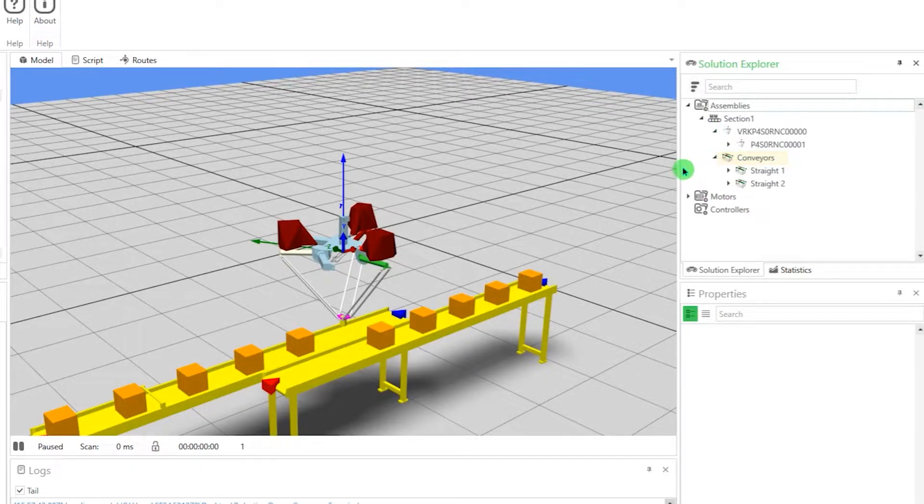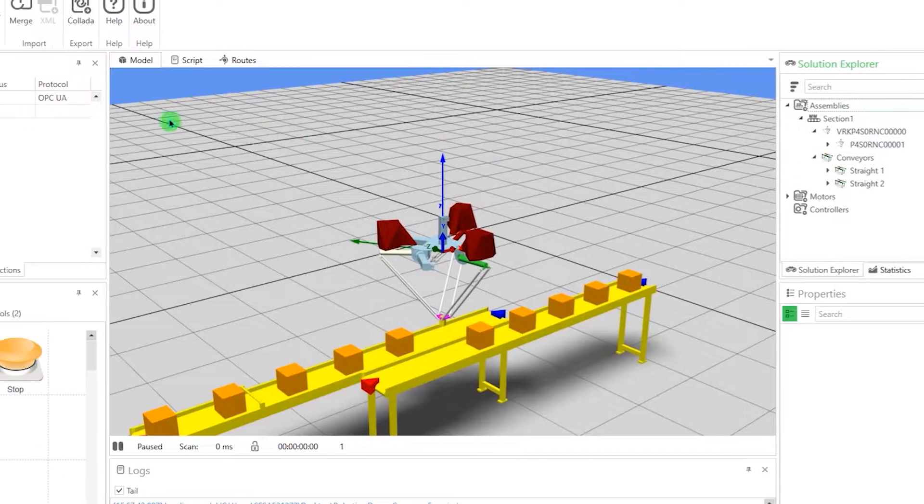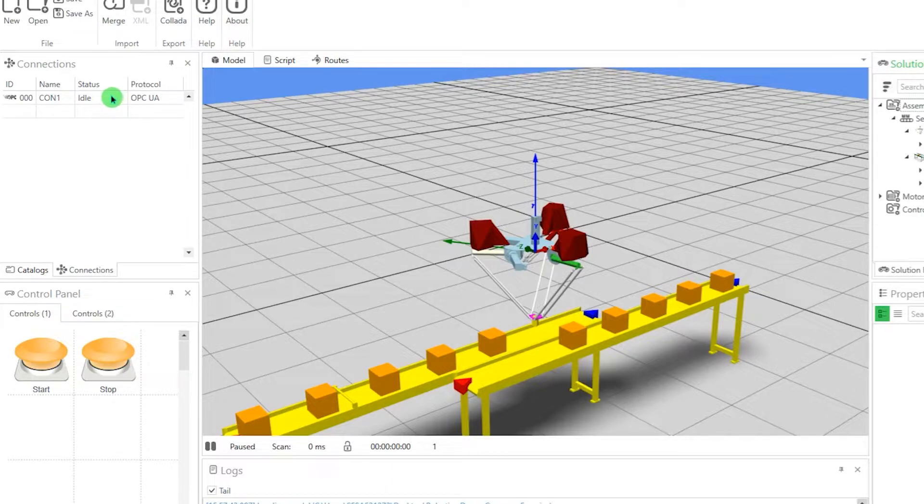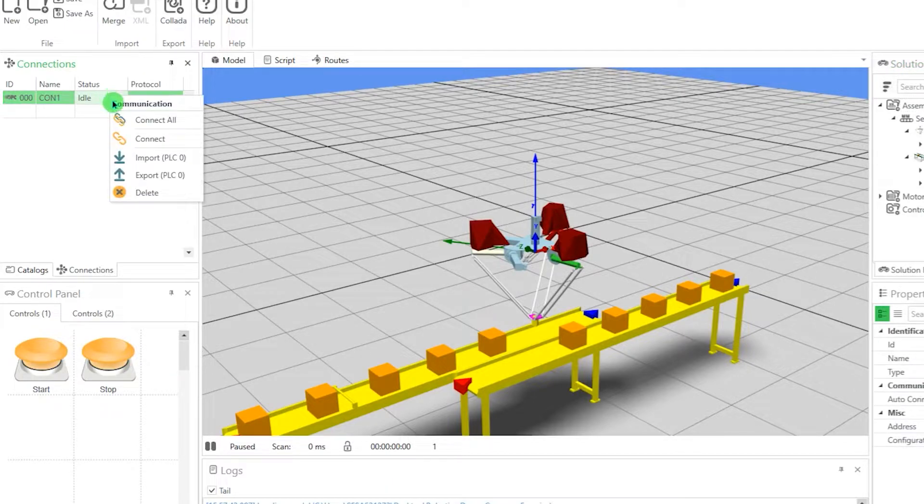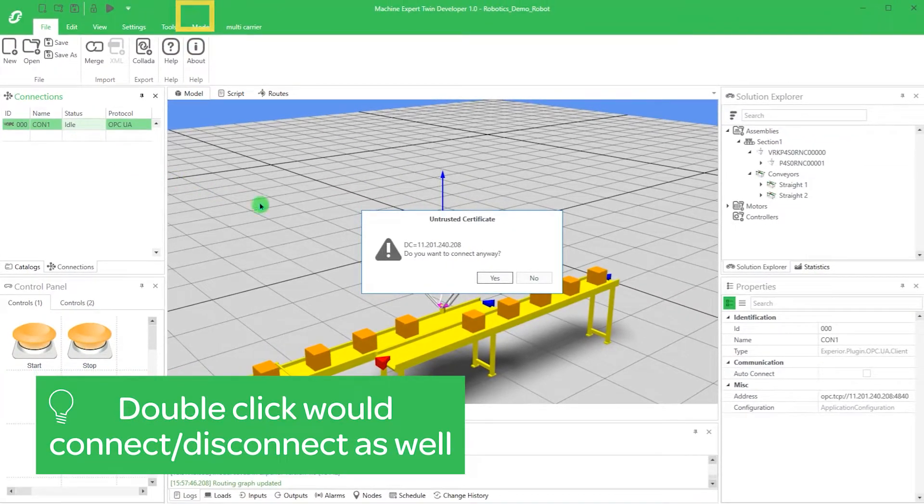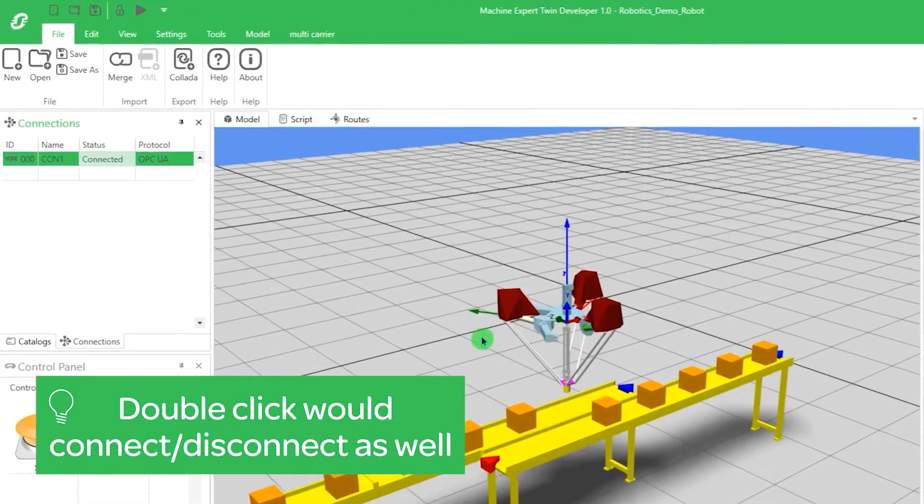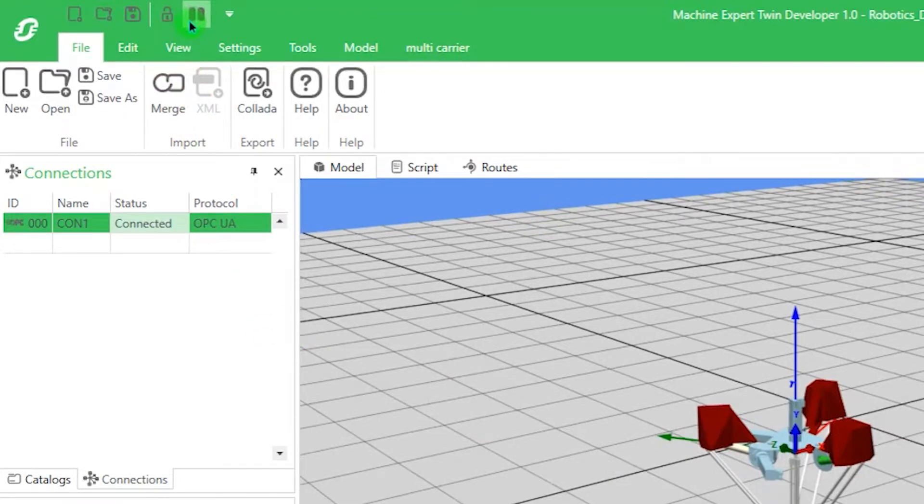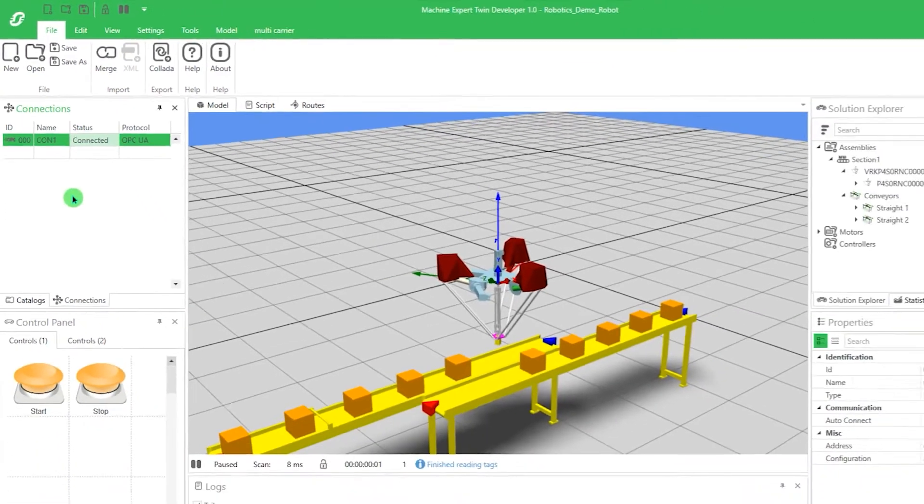Let's establish the connection to the PLC to refresh the signals so that eventually we can see the model running. Click on the connection and then choose Connect in the context menu. Also, remember to click the play symbol in the upper toolbar to activate the physics engine.